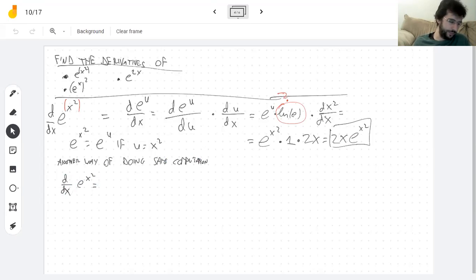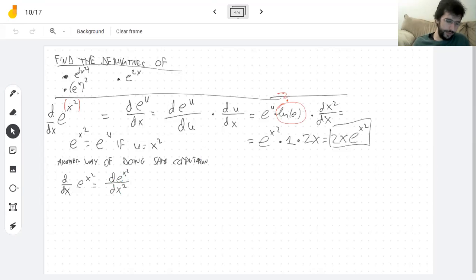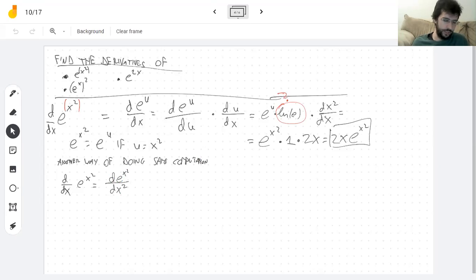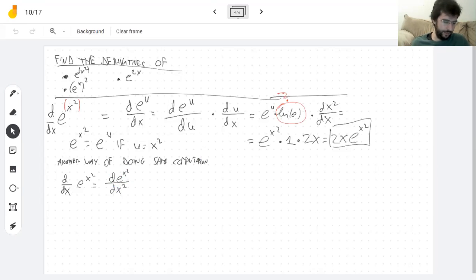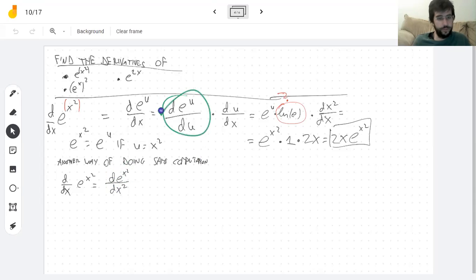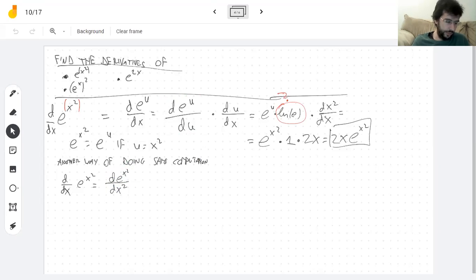What we do with the chain rule is look at this and say: I'm going to take the derivative of the outside with respect to the inside. What it means is treat x squared as if it was its own thing — just as if it was a letter, as if it was a U. So this is the exact same computation; in one I decided to use the letter U, and in the other I decided not to. And then I take the derivative of the inside.